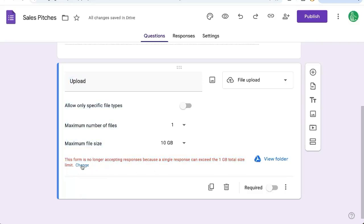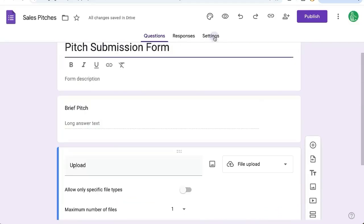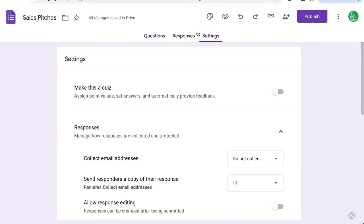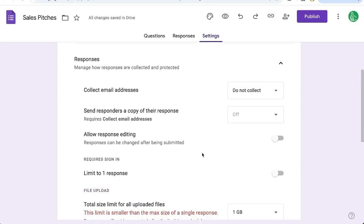So you can click on change here. This will bring you over to the settings up here on the three tabs: questions, responses, and settings. Click on settings, scroll down,